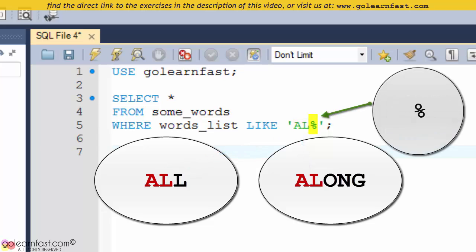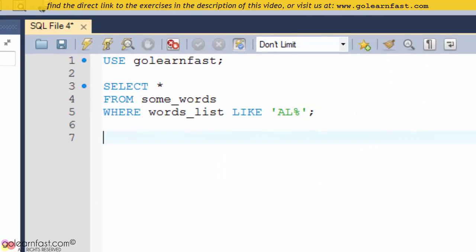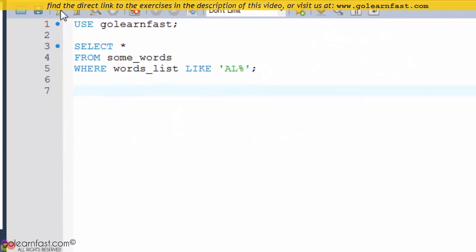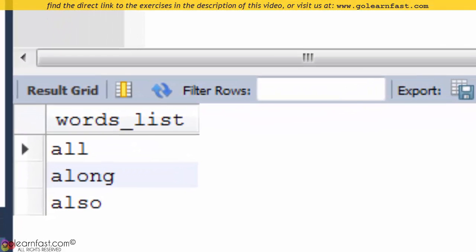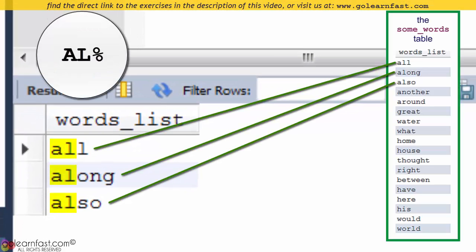The percent sign indicates that any string of zero or more characters can follow the AL letters. So the words ALL, ALONG, and ALSO are included in the results.